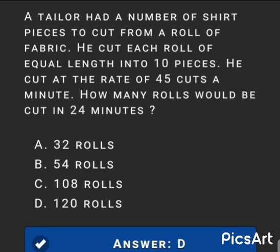Next MCQ: A tailor had a number of shirt pieces to cut from a roll of fabric. He cut each roll of equal length into 10 pieces at the rate of 45 cuts a minute. How many rolls would be cut in 24 minutes? The answer is option D: 120 rolls.